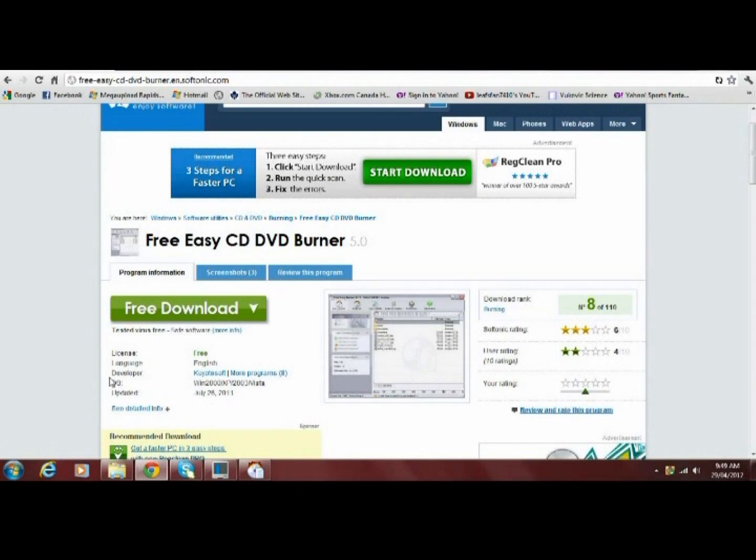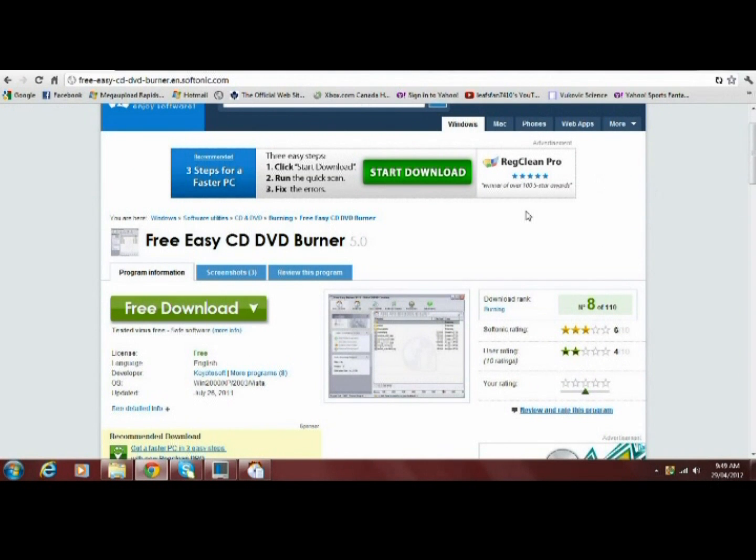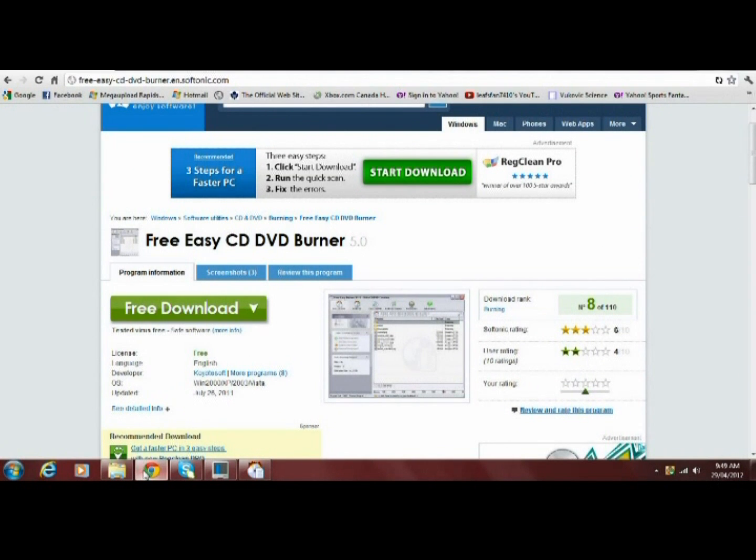I've already scanned it for any viruses and there is nothing in it. It's a very safe and efficient program to use.